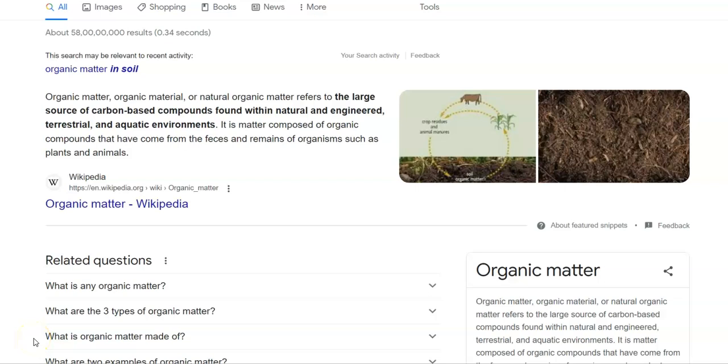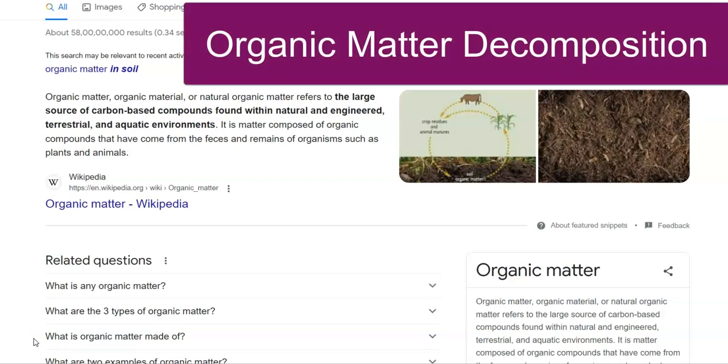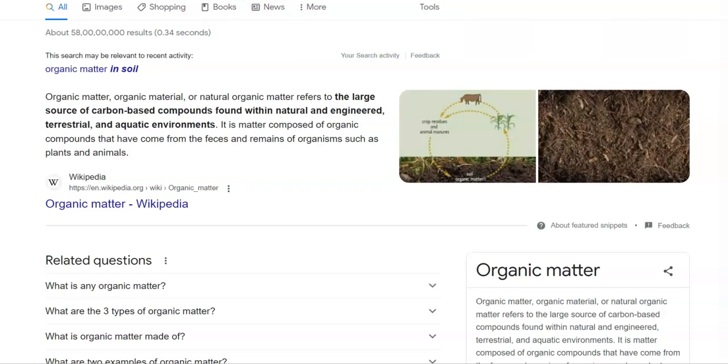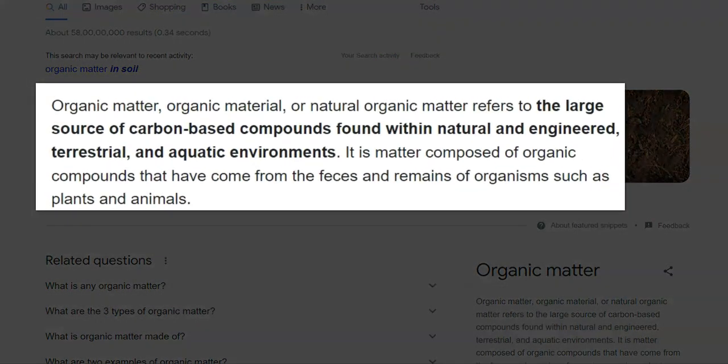In this screencast lecture, we are going to see in detail about the organic matter decomposition. First we try to understand what is organic matter. Also referred to as organic material or natural organic matter, it refers to a large pool or source of carbon-based compounds that could be present within natural environment or engineered terrestrial and aquatic environment. Here, engineered refers to man-made environment such as buildings.